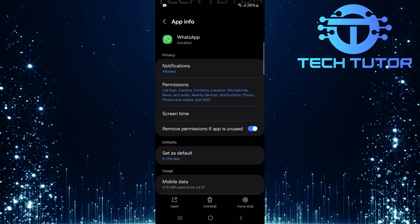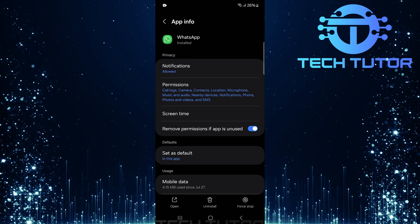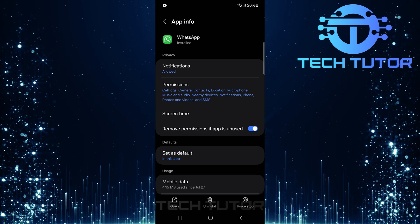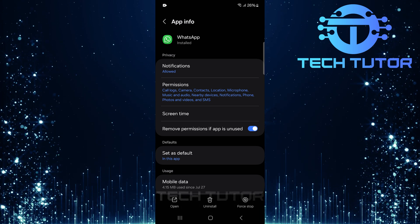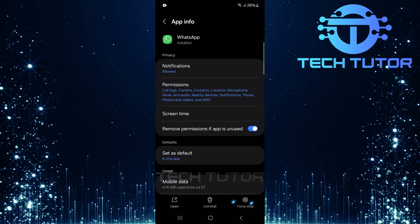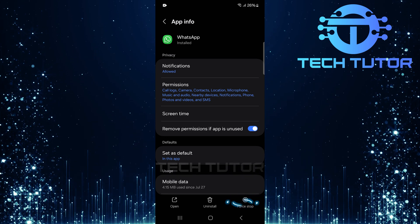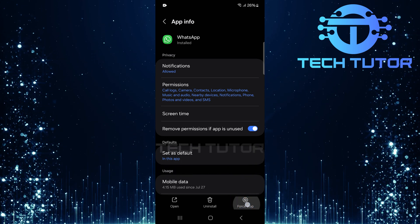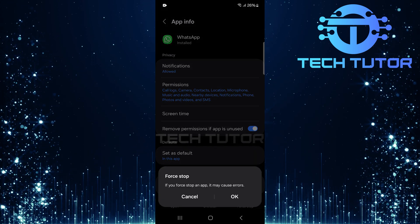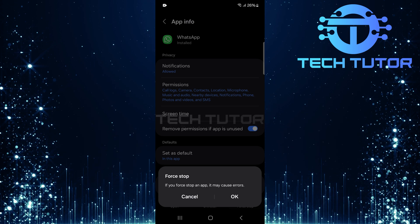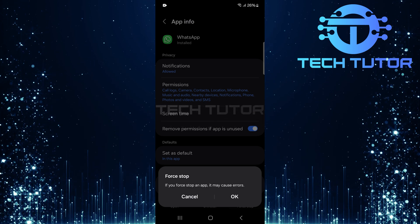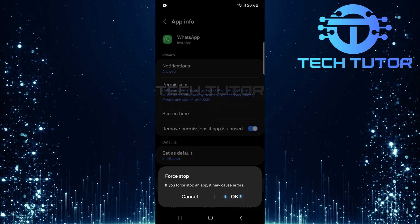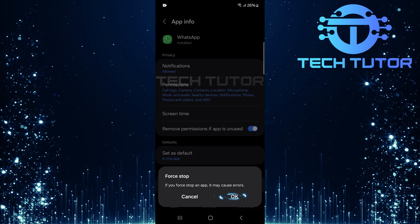You are now on the WhatsApp app info page. At the bottom right corner, there's an option labeled Force Stop. Simply tap on it. A confirmation prompt will appear, asking if you're sure you want to Force Stop this app. Tap OK to proceed.